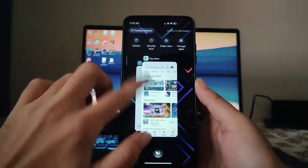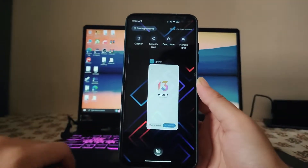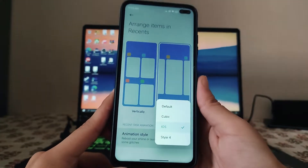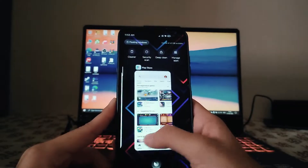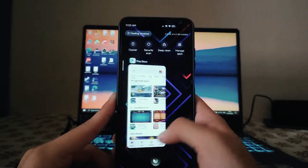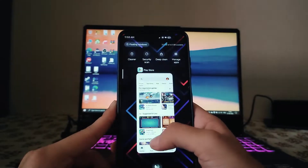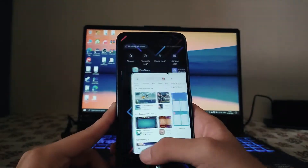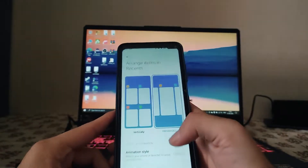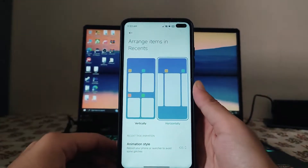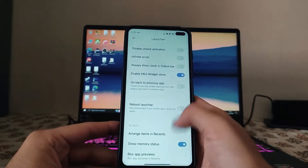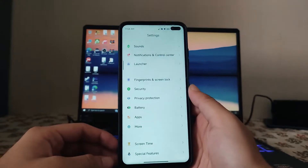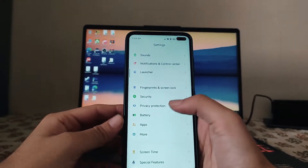This is a bug — when I close it, as you can see, it stays there and just doesn't come forward. The default, cubic, and style four options are available. Style four looks like this, then there's iOS which I already showed you, and the cubic one. The iOS style kind of looks cool. These were all the launcher customizations available — there are a lot of them in this ROM.